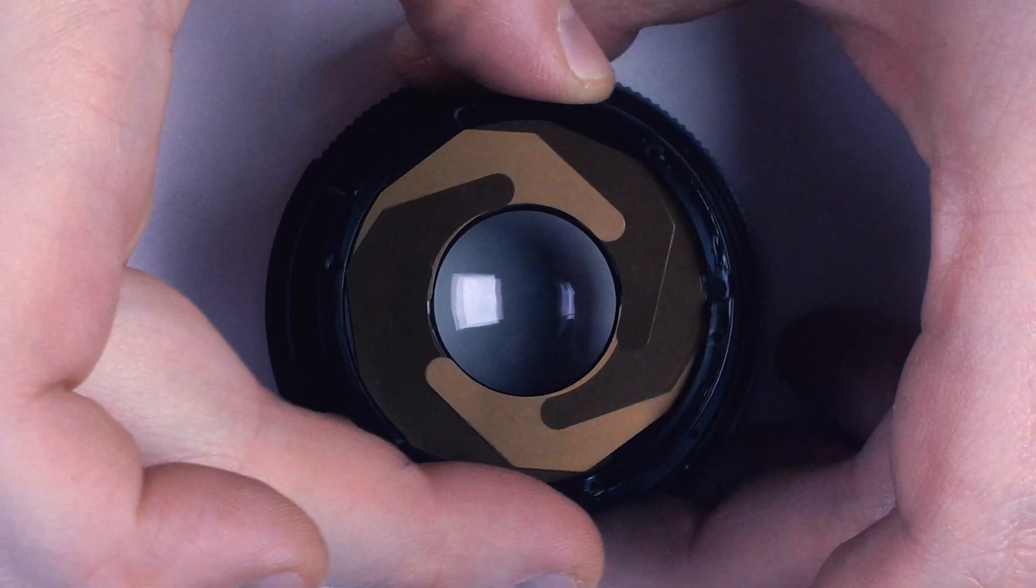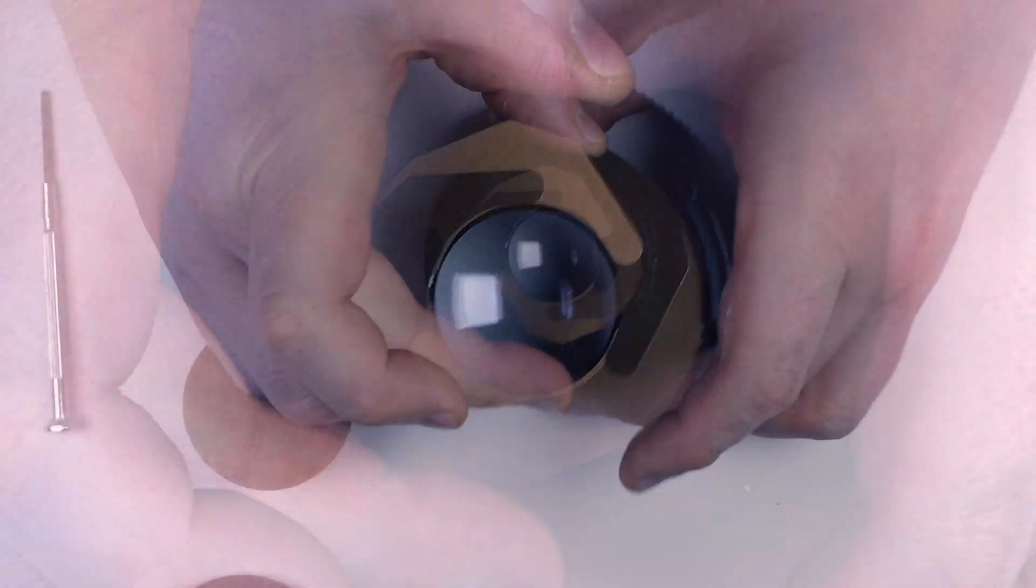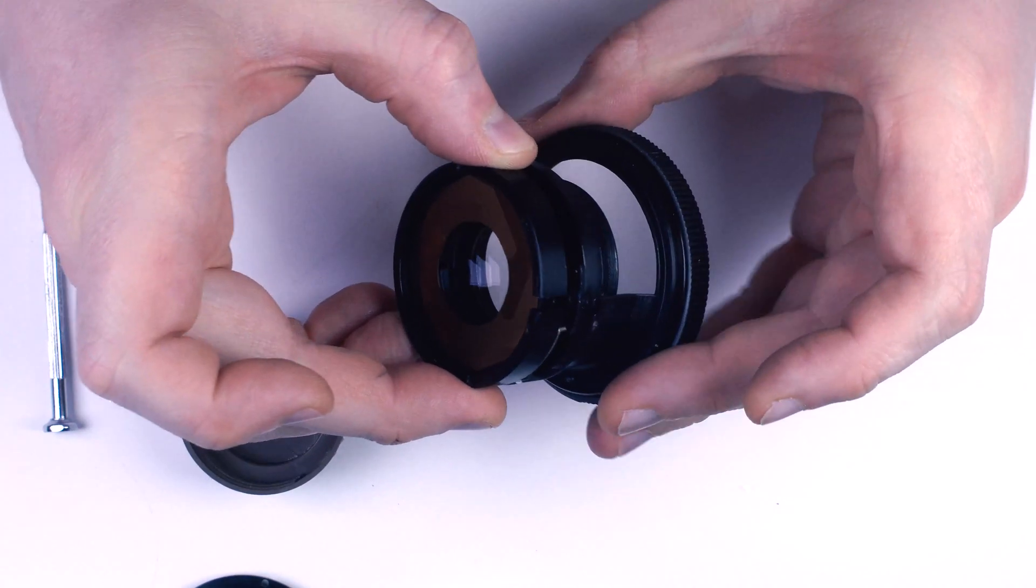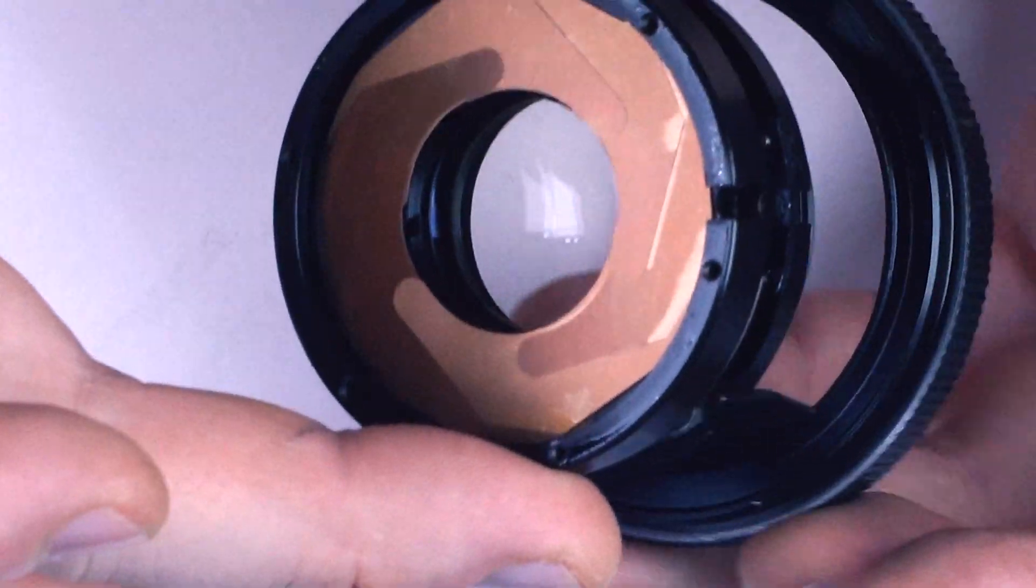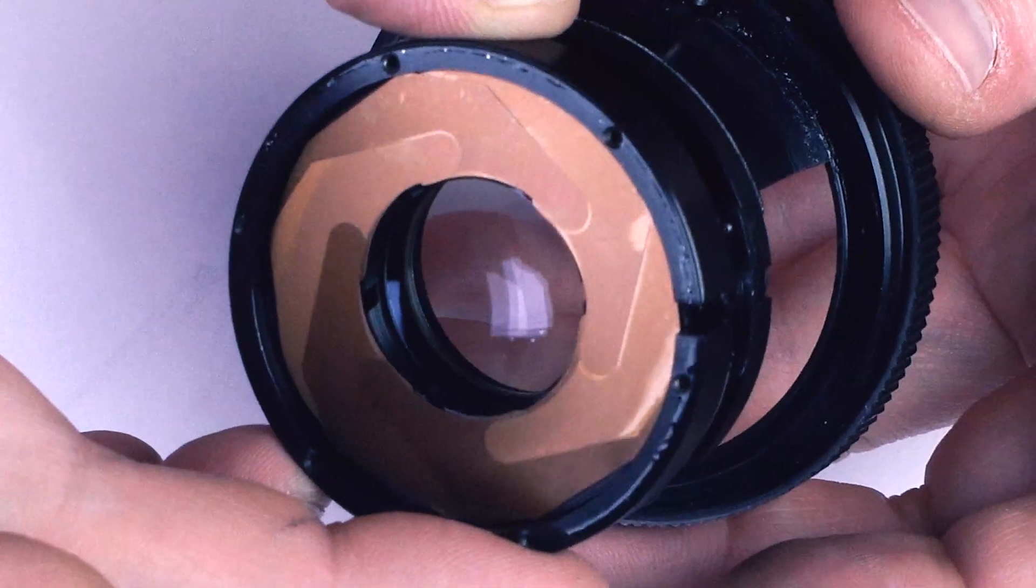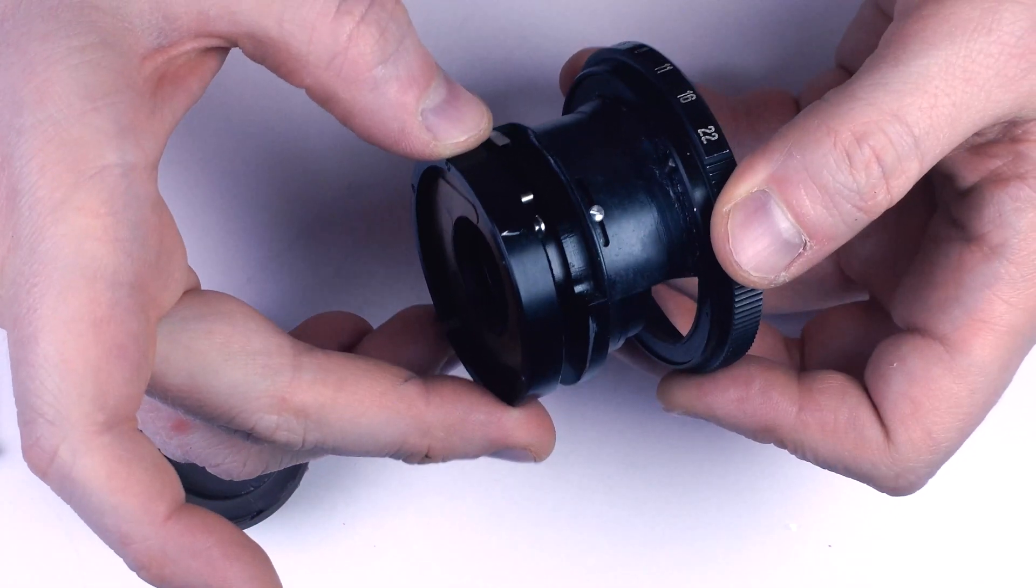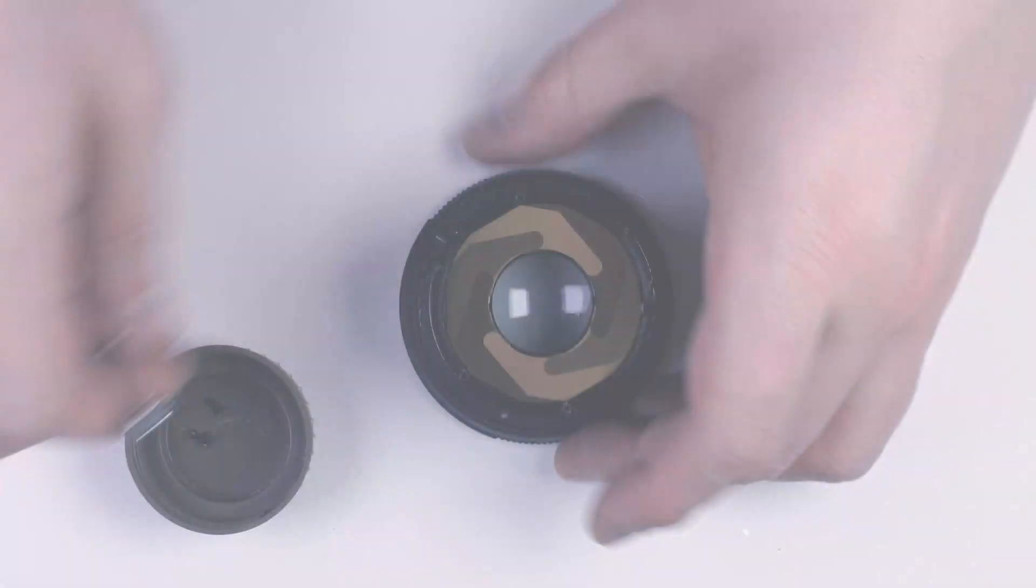As far as I know, Arsenal was the only Soviet manufacturer to produce shiny aperture blades. Which, as we know, was not such a great idea. Reflective blades cause ghosting and poor contrast.